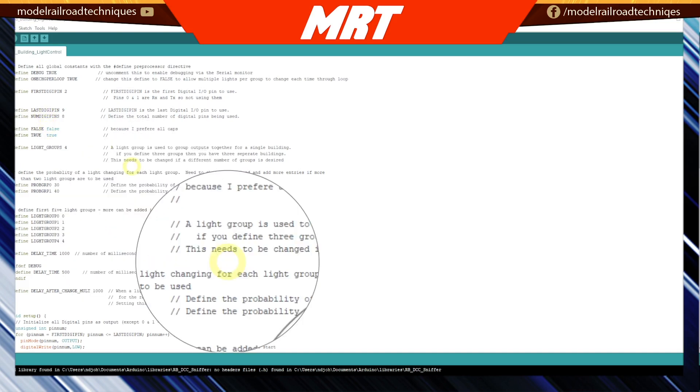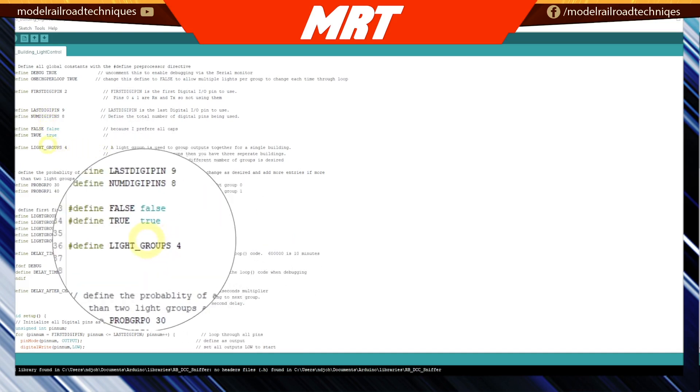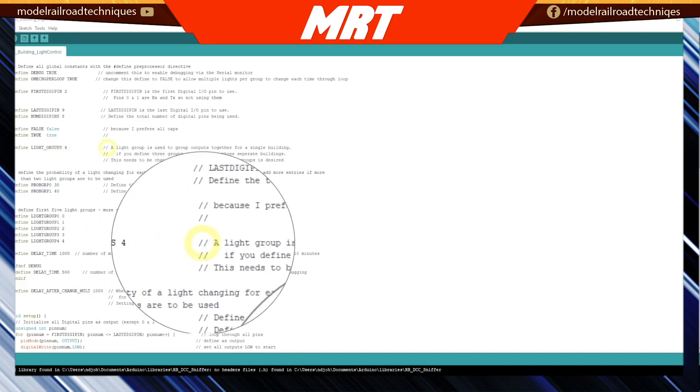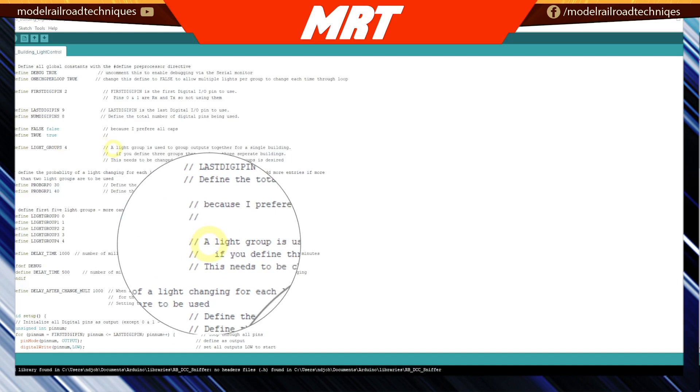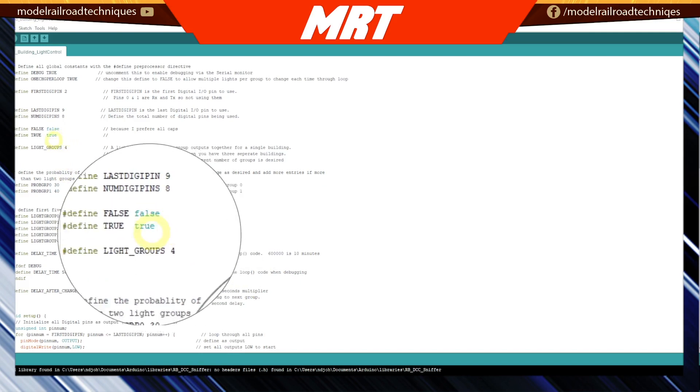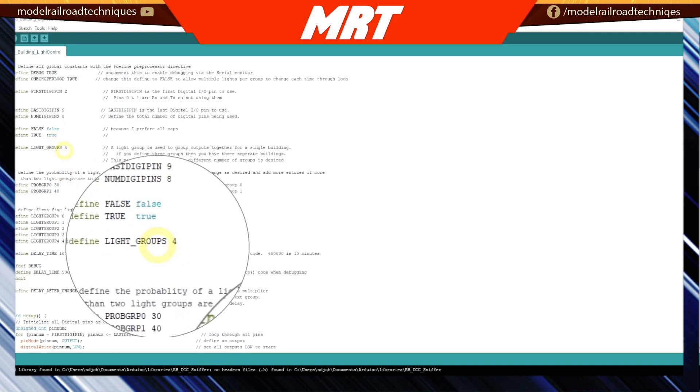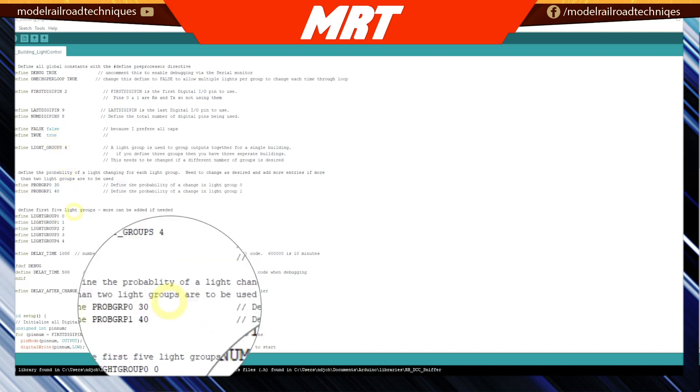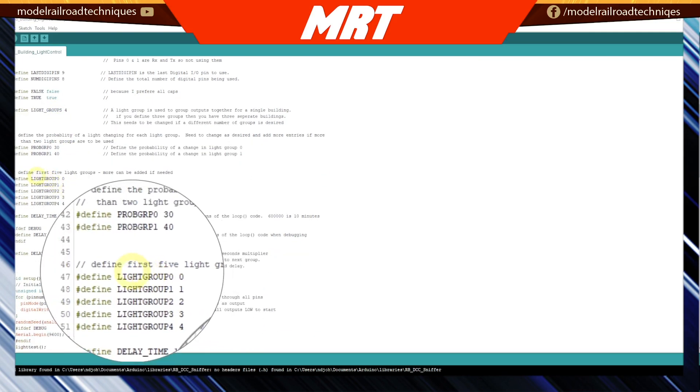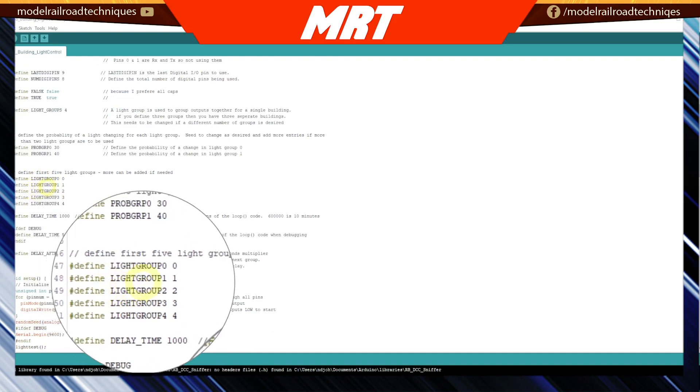After the pins, he defines what he calls light groups. On this particular sketch, we've defined four light groups. Basically, a light group is used to group outputs together for a single building. So if you define three groups, then you have three separate buildings.